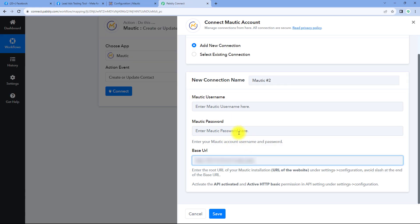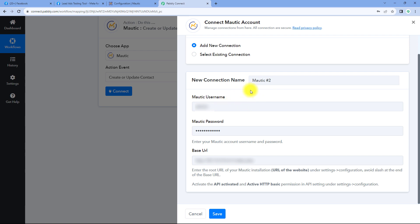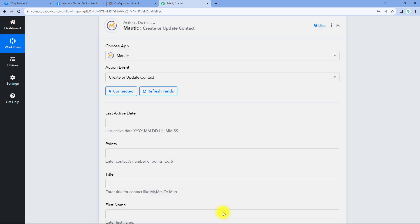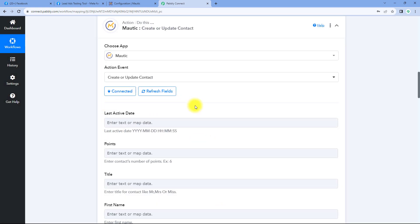After pasting the site URL, enter the Motech username and password, then just click on save. When we click on save, our Motech account will get connected with Pabbly Connect.